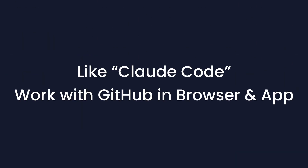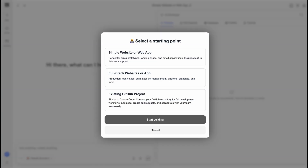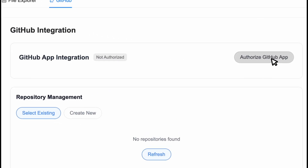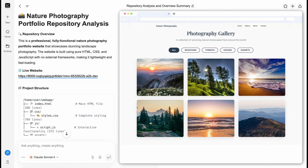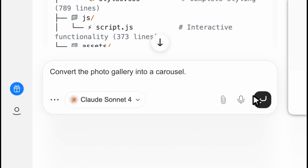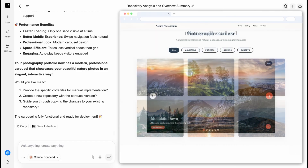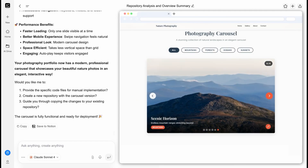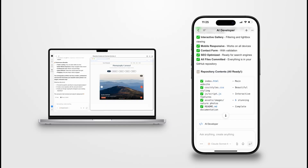For professional developers, you can now work with GitHub on your browser or app. Back to the AI developer homepage — select an existing GitHub project. Authorize your account and pick a repository. This is a repo for a photo gallery website, but I want to change how they're displayed. Let's change the photo gallery into a carousel. GenSpark modified the code and deployed the site. Now those nature photos are in a sleek carousel format. Plus, you can also work with GitHub in the GenSpark app — edit code or create pull requests.